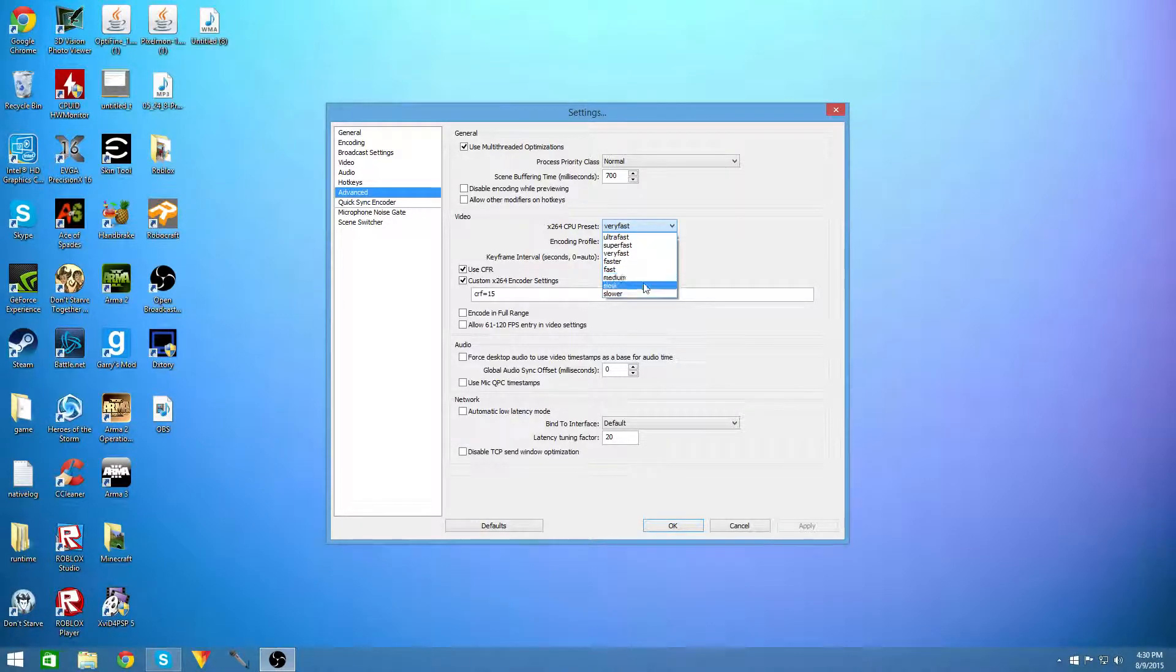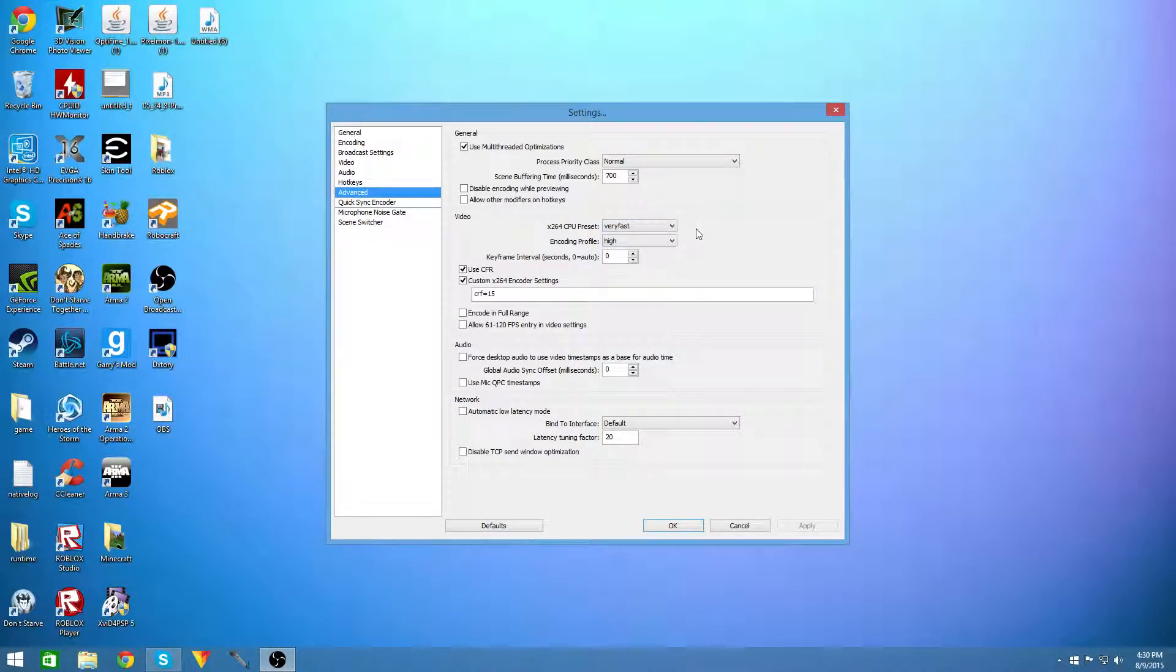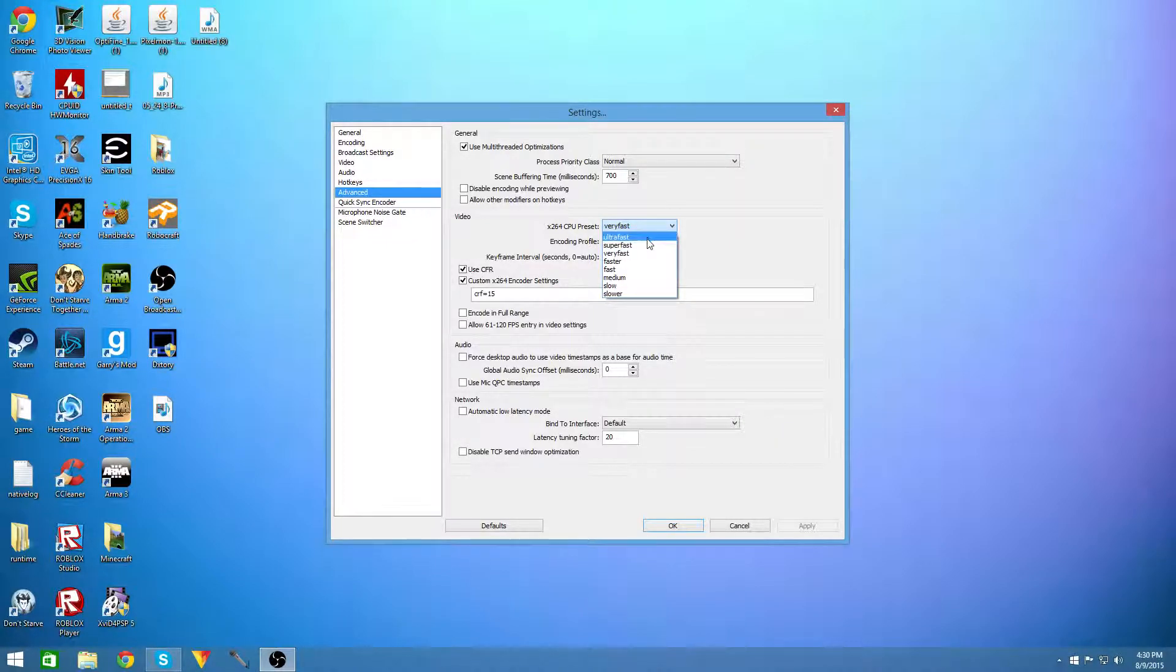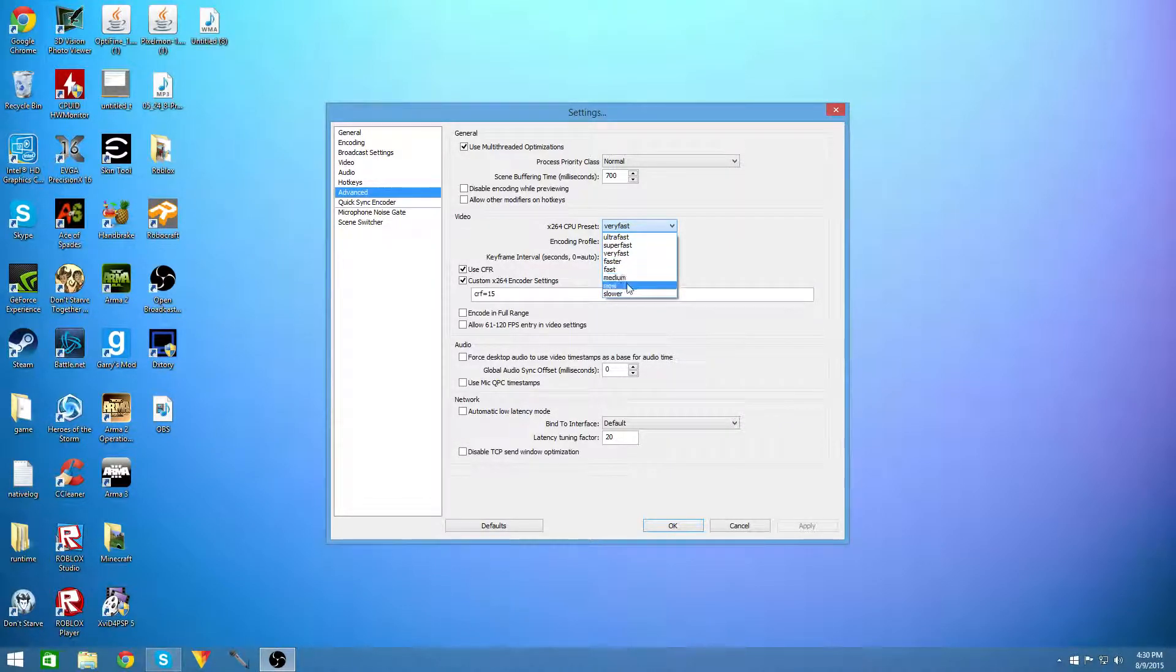because faster, fast, medium, slower and slow don't really get you any better quality but they degrade your performance quite a bit and you can use any of these if you have a lower, medium or high end computer.